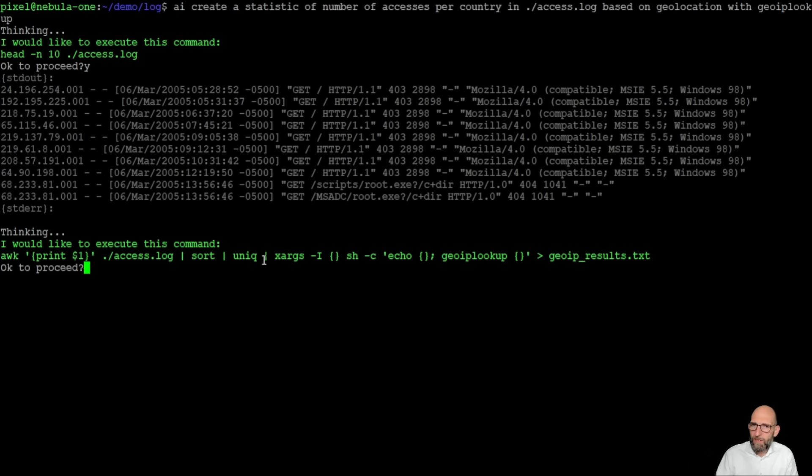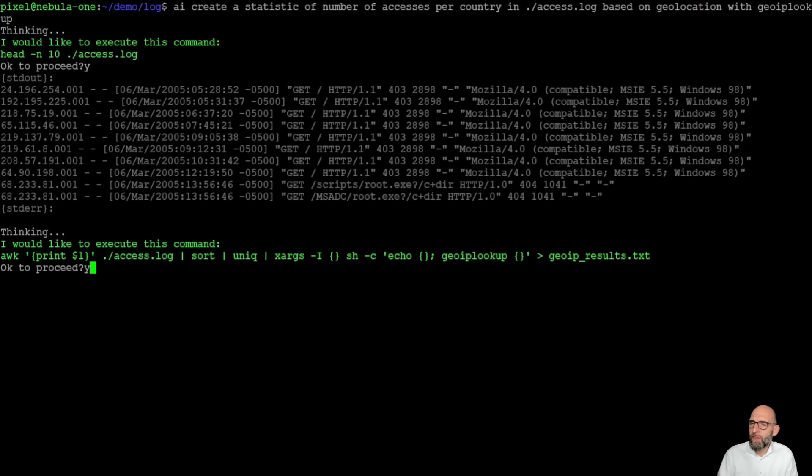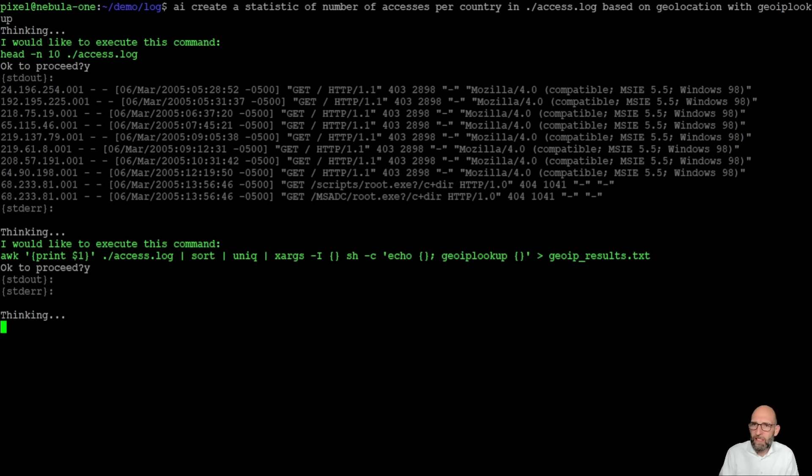sorts it, makes it a unique IP address, hence this list over to GeoIP lookup and gives that first of all just in a file GeoIP results.txt.